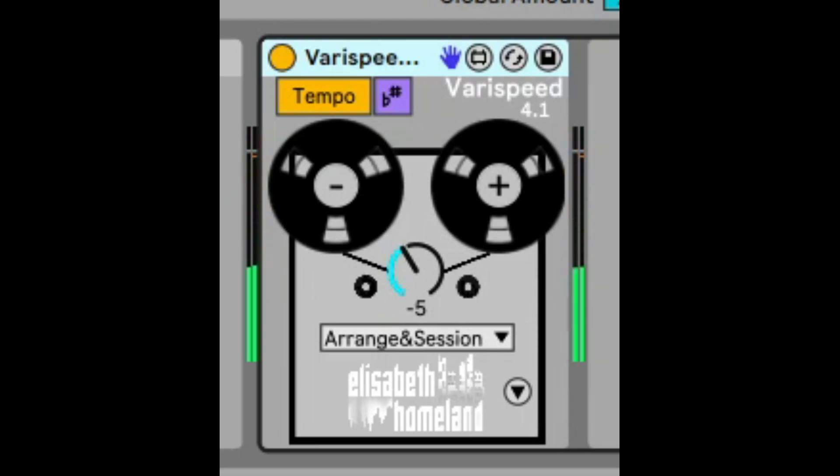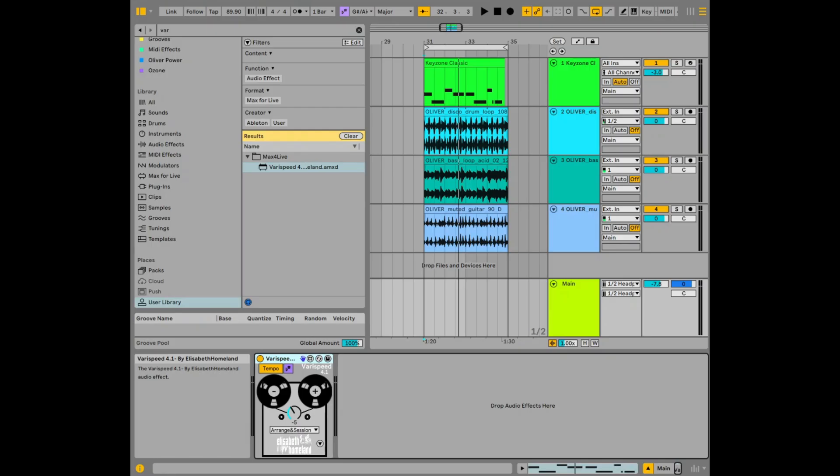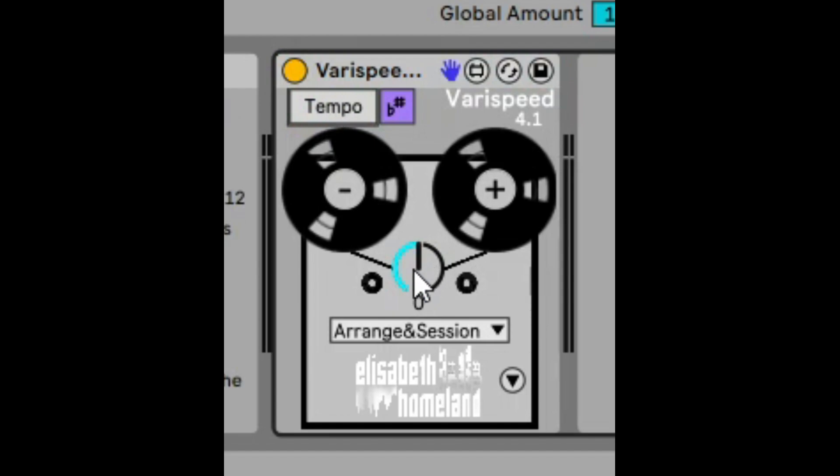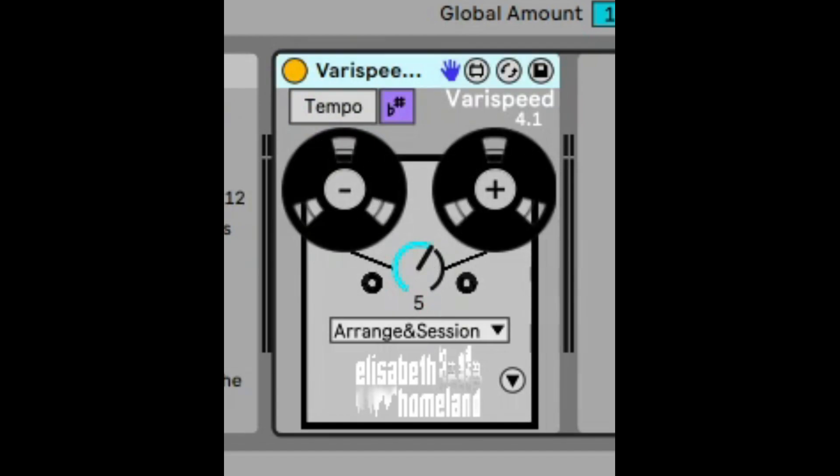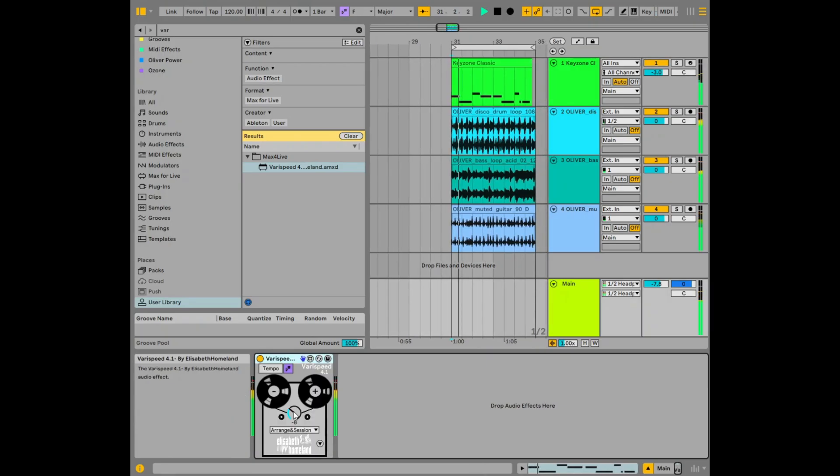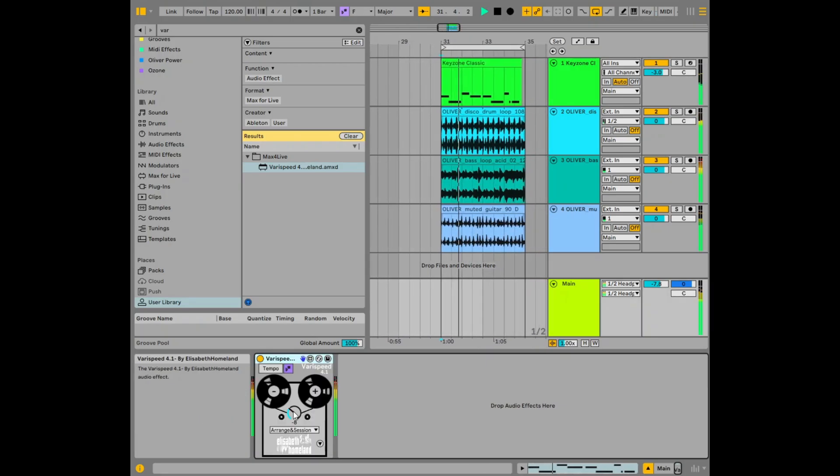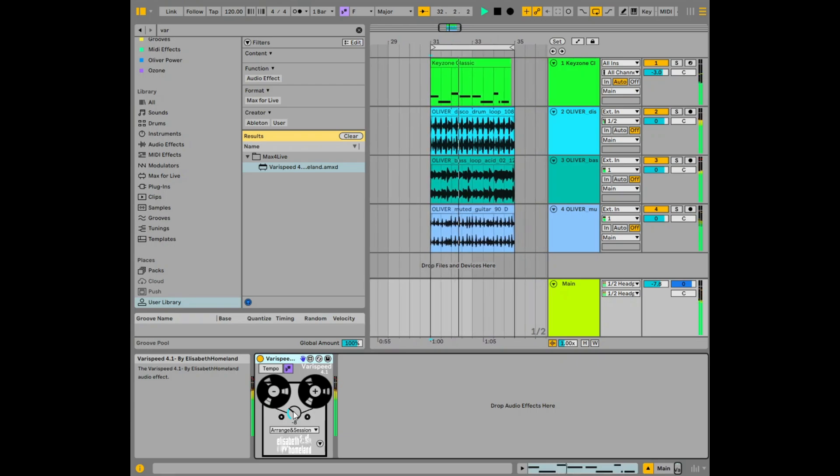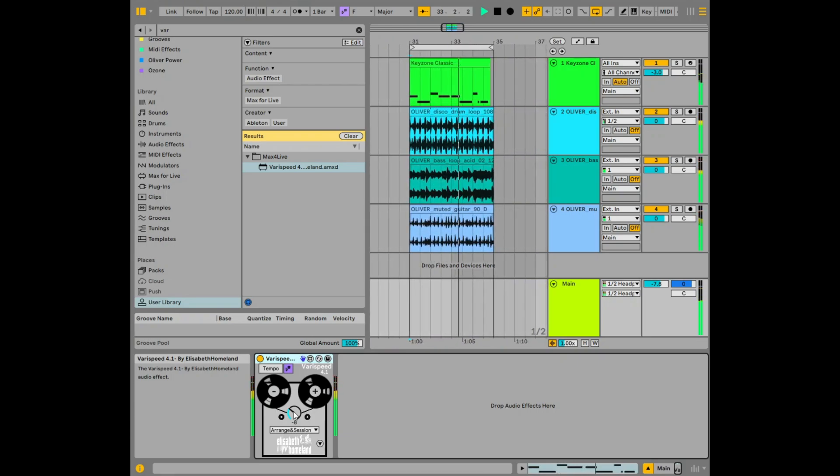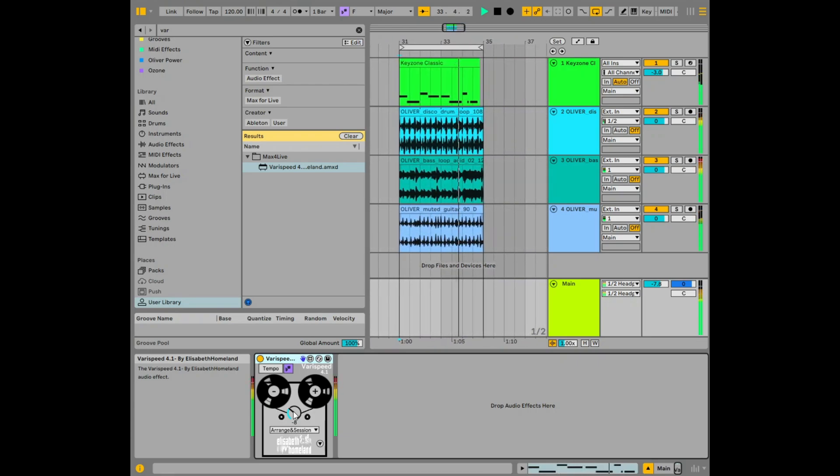So VariSpeed 4 changes the pitch of everything the same way, MIDI and audio. The other thing you can do is you can unclick tempo here and that will change the pitch of everything. So let's just change that again to five but it will not affect the tempo like it did earlier. So let's just reduce that down to say minus eight. So everything is reduced down by minus eight but the tempo is the same.